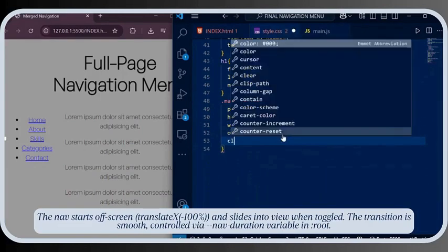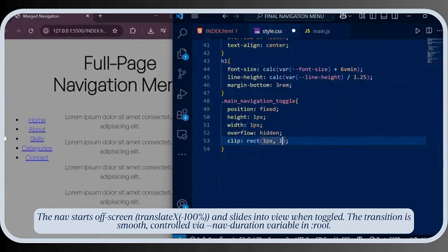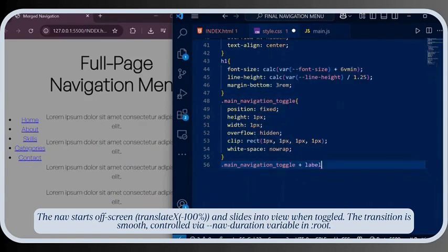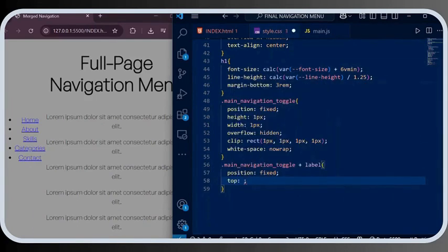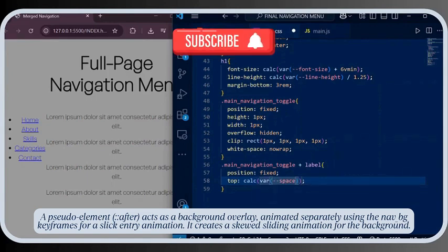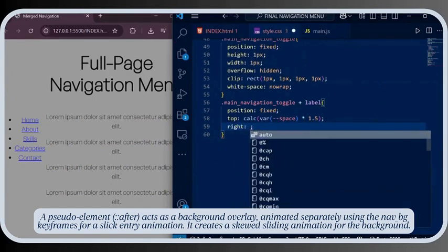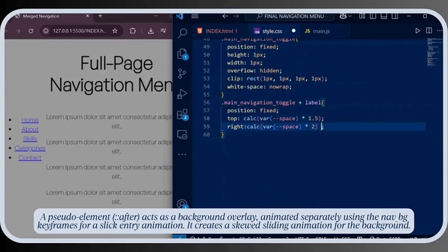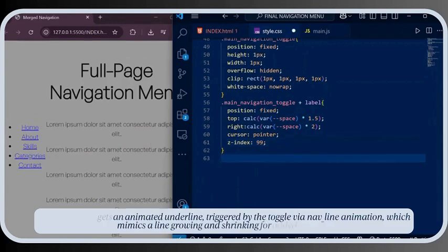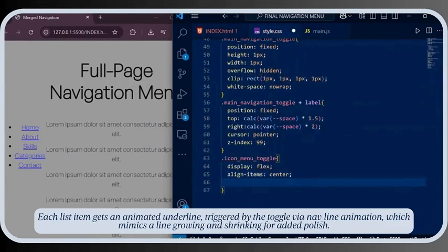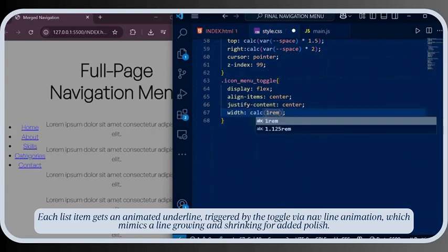The nav starts off-screen at translateX(-100%) and slides into view when toggled. The transition is smooth, controlled via the nav-duration variable in root. A pseudo-element — 'after' — acts as a background overlay, animated separately using the 'nav-bg' keyframes for a slick entry animation, creating a skewed sliding effect for the background. Each list item gets an animated underline triggered by the toggle via the 'nav-line' animation, which mimics a line growing and shrinking for added polish.